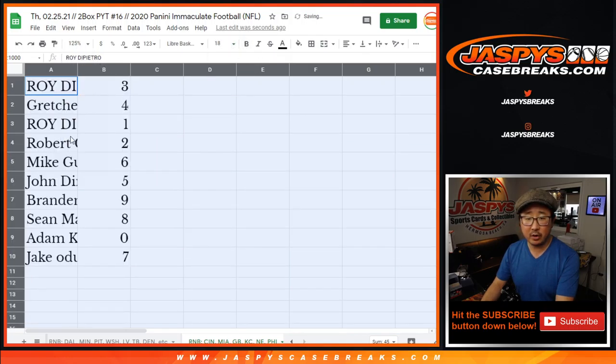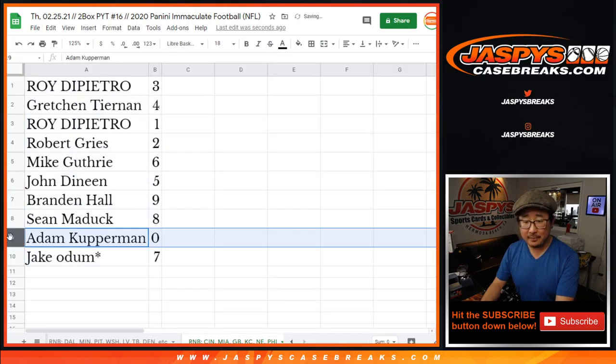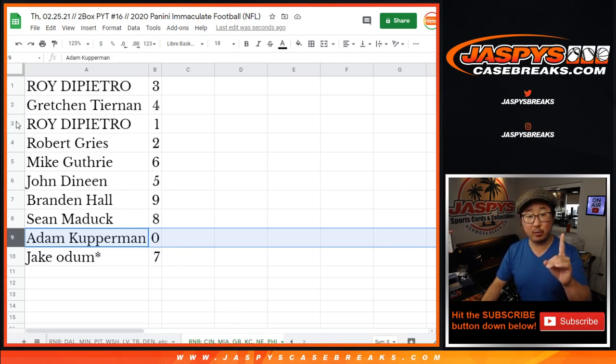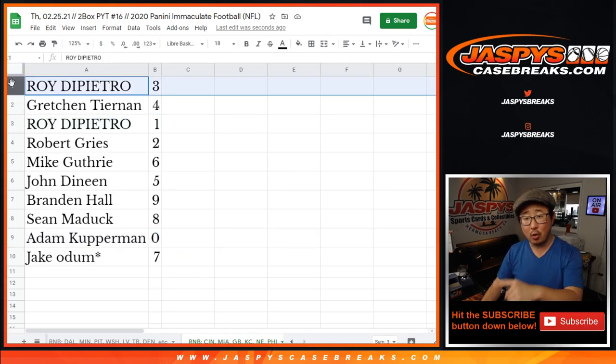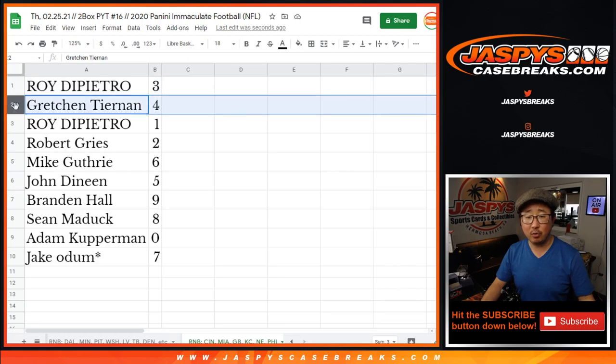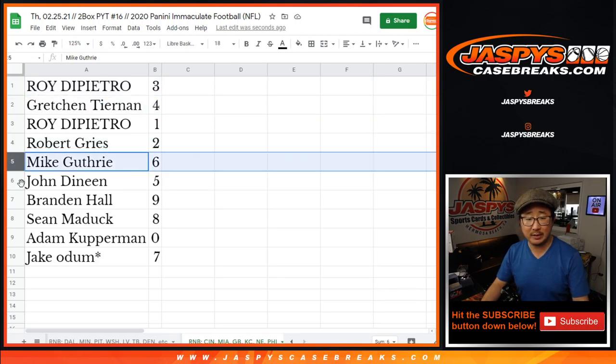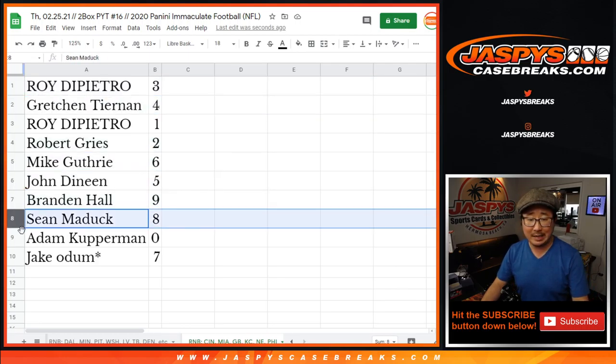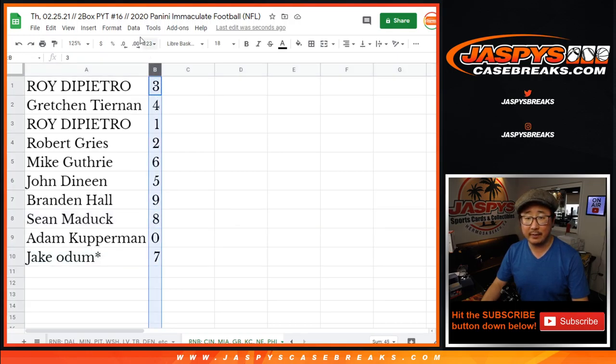All right, so remember zero gets any and all redemptions. Adam for that set of teams right down there, including one of one redemptions but Roy you'll still get live one of ones. Roy also has three, Gretchen has four, Robert with two, Mike with six, John with five, Brandon with nine, Sean with eight, and Jake with seven.